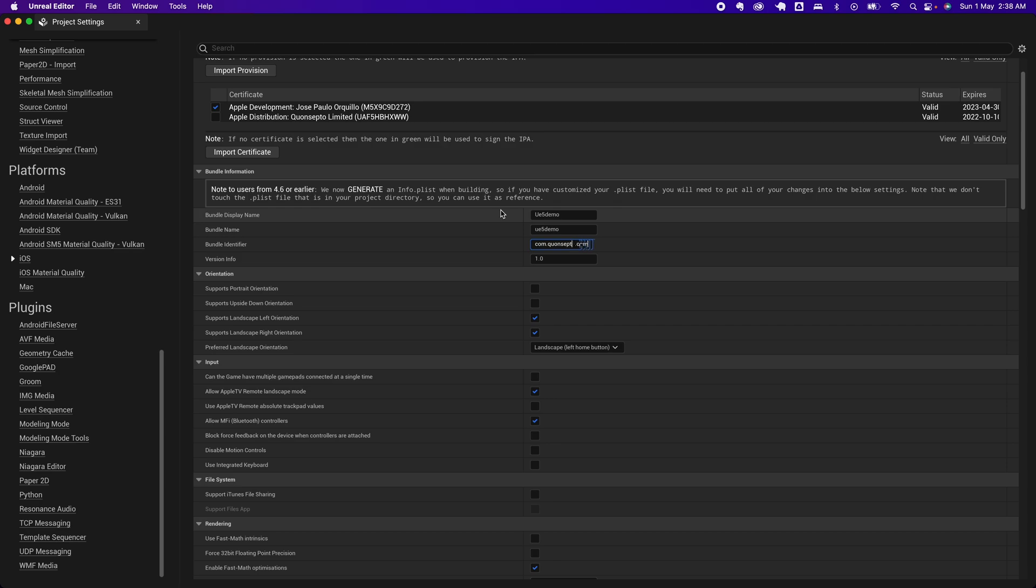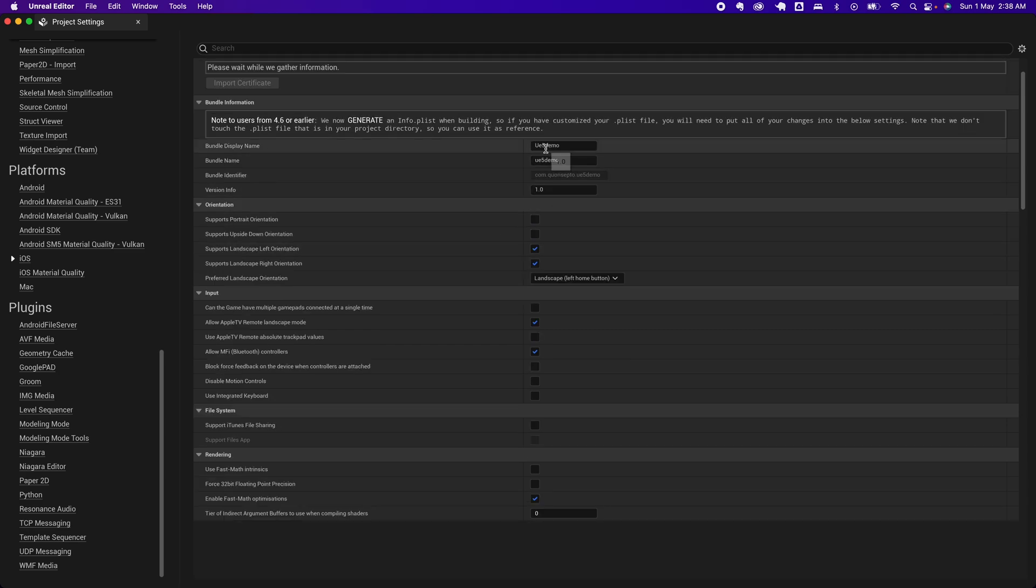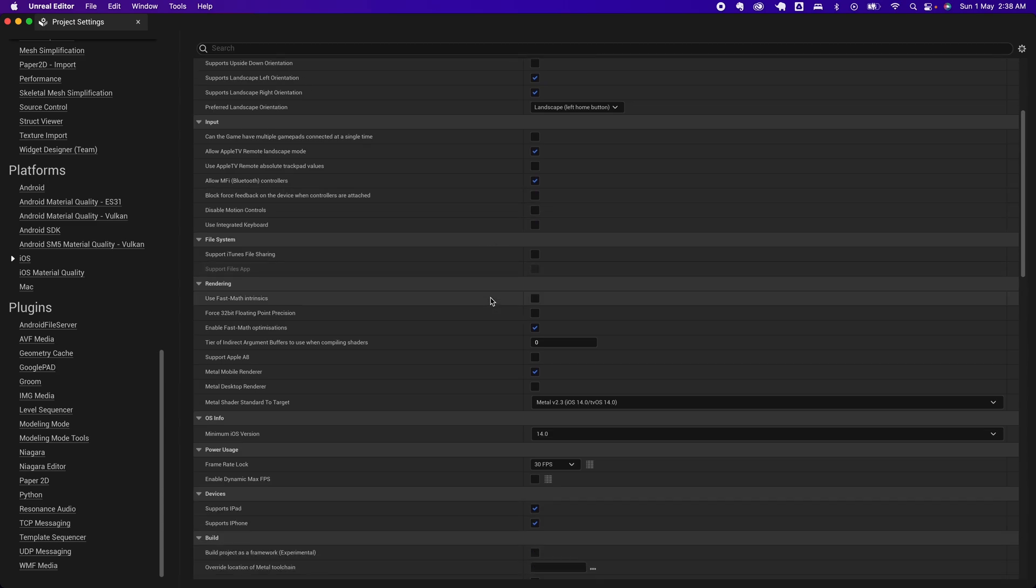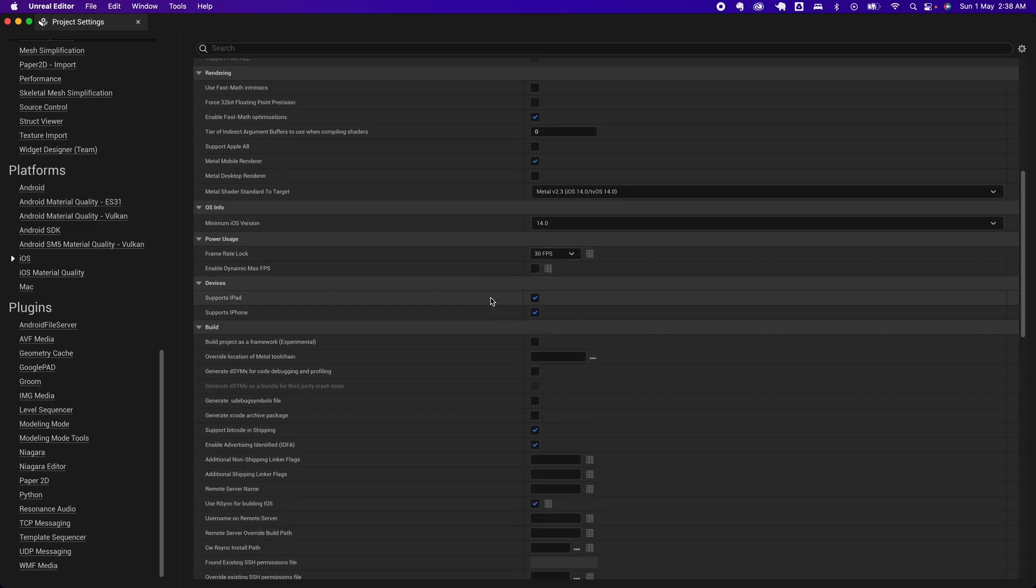That's all you need. Scroll down a little bit to the bottom.